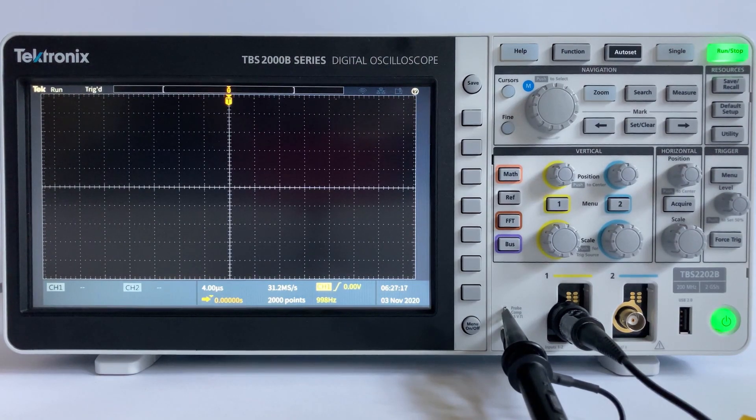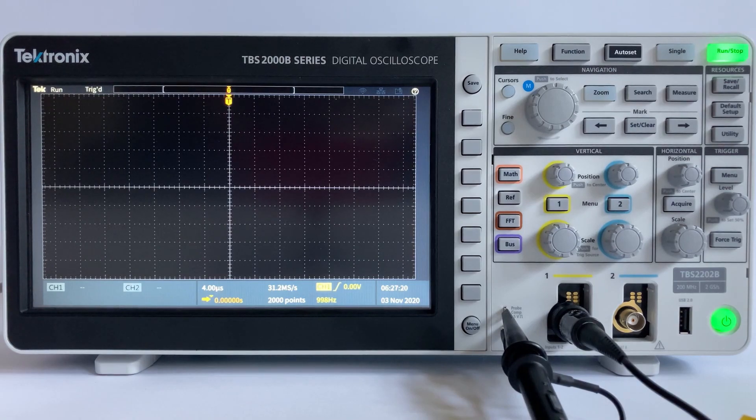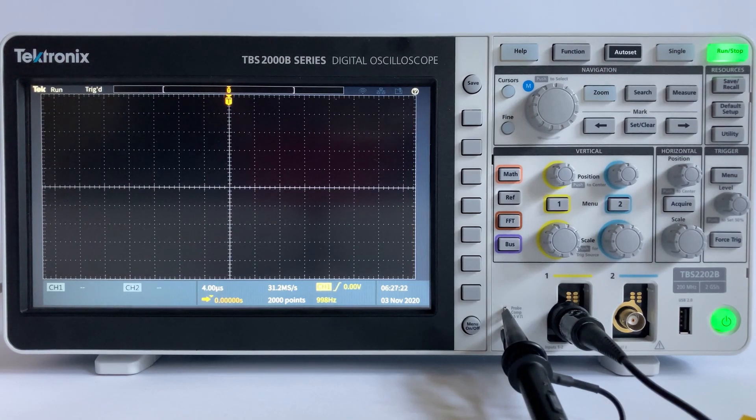When using an oscilloscope, you adjust these settings in these areas to accommodate and capture an incoming signal.